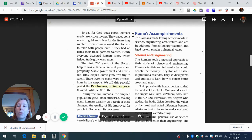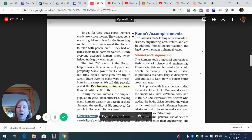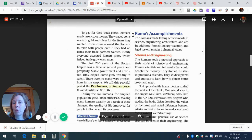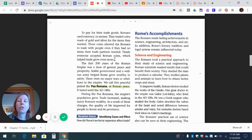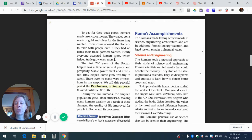The first 200 years of the Roman Empire was a time of general peace and prosperity. Stable government and a well-run army helped Rome grow wealthy and safe. There were no major wars or rebellions in the empire. We call this peaceful period the Pax Romana, or the Roman peace. It lasted until the 180s A.D. So for 200 years, several different people and generations were ruling Rome, but there was no major war, no major crises — not like the end of the Republic with rioting, fighting, and civil wars. It was really, really stable, and so it's known as the Pax Romana.